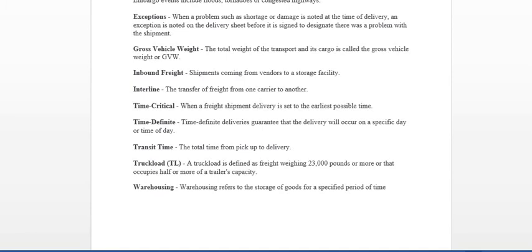Time definite basically is the definite time that the delivery will occur on a specific day or time of the day. So, for example, if you look at the video on rate confirmation, it will give you a time. If it's an appointment time, hey, this load needs to deliver at 6 a.m. That's time definite. The transit time will be the total time from pickup to delivery. How long it would take for that product to be in transit.